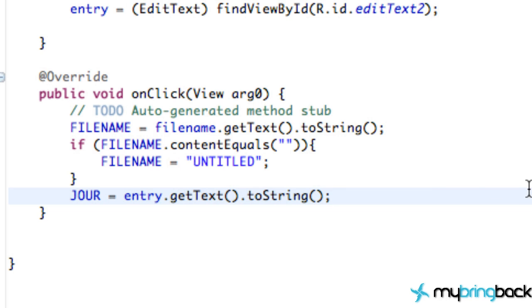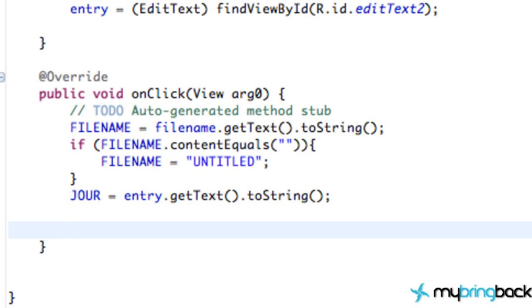Alright, so now getting into saving the information. We're going to talk about saving internal storage, so the user won't be able to access this information. It's correlated with our app, our specific app. So if you uninstall the app, all this information gets deleted. That's something to keep in mind, because it's internal storage. It's kind of storing it on the device and within the app itself.